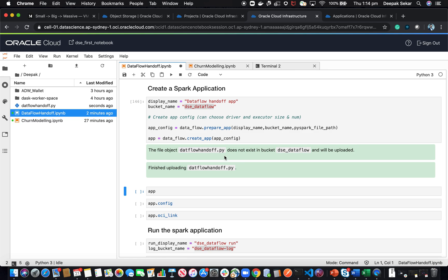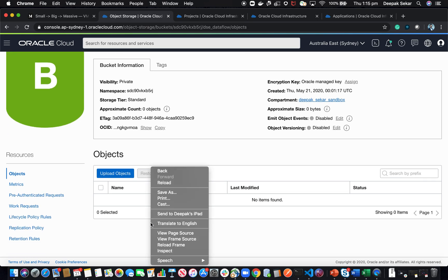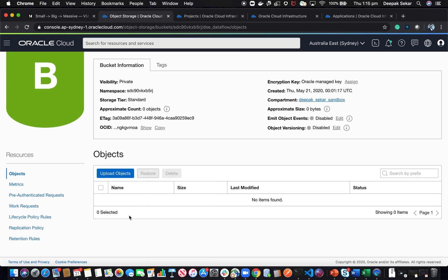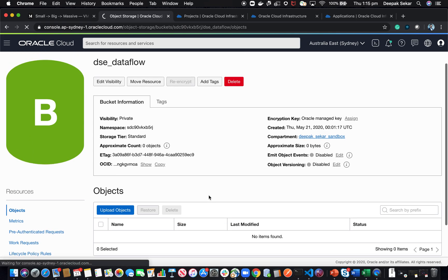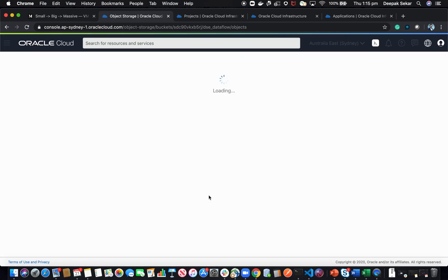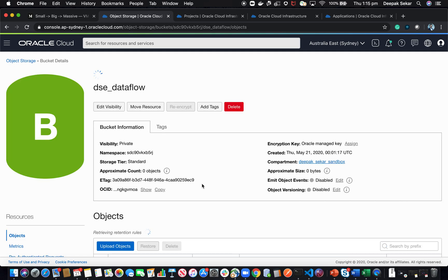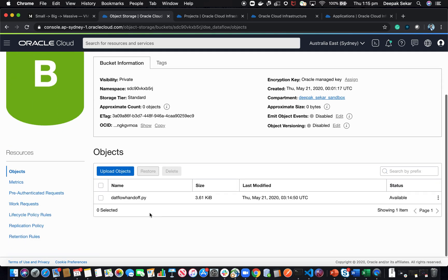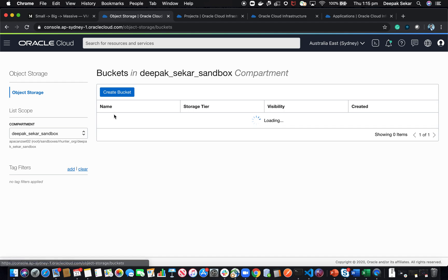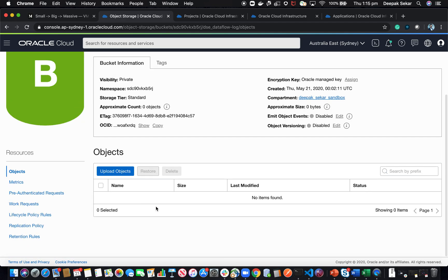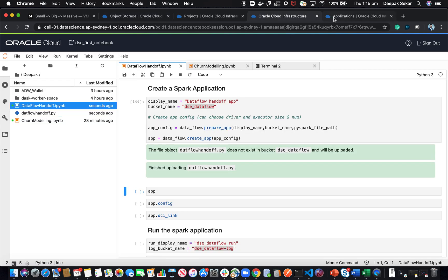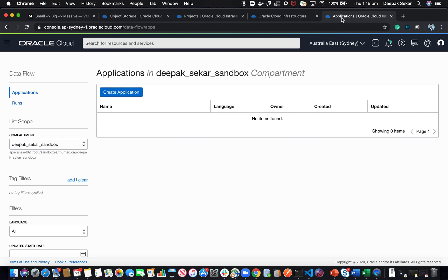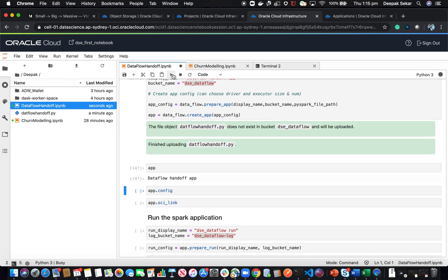Just four commands. It has uploaded the data flow file. You can see now in the object storage, if I reload, you should see the PySpark file, the Python file uploaded to this particular bucket now. There we go. There it is. The other log bucket should not have anything now because we have not yet executed the application. So it's empty. And there's no application yet.